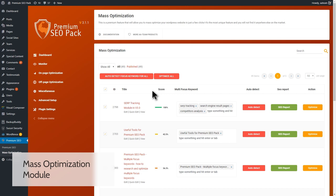This module allows you to optimize all your posts, pages, or custom taxonomies at once. Using this module, you can auto-detect the focus keyword for all the posts, pages, or custom taxonomies in one click of a button. Not only that, you can also mass-optimize the meta titles, meta descriptions, and meta keywords for all of them.